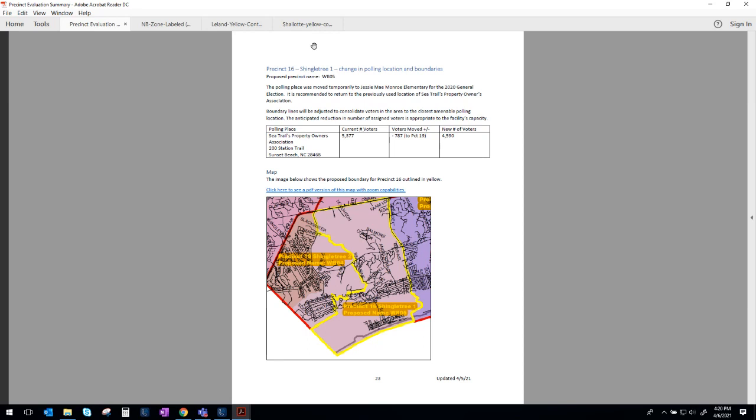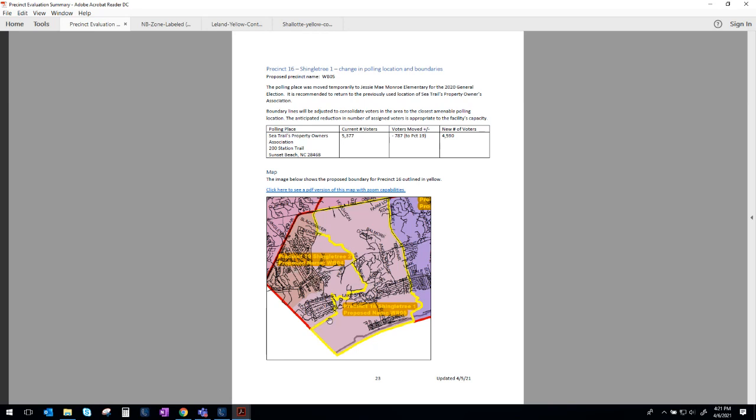Precinct 16, Shingletree 1. We are recommending a change in polling place and boundaries. The polling place was temporarily moved in the last election to Jesse Mae Munro, simply due to social distancing requirements. We needed a larger facility. We do want to adjust the lines to consolidate voters to the closest location. And so you can see here, these two colors are quite similar, but the existing line, current line, is right down here. You can see there's two shades of pink, so that is where the boundary used to be for Precinct 16, and we are recommending polling a pretty significant chunk of voters from the Precinct 16, Shingletree 1, and putting them into Precinct 19, Shingletree 2. And so you'll see that new line there along that yellow.